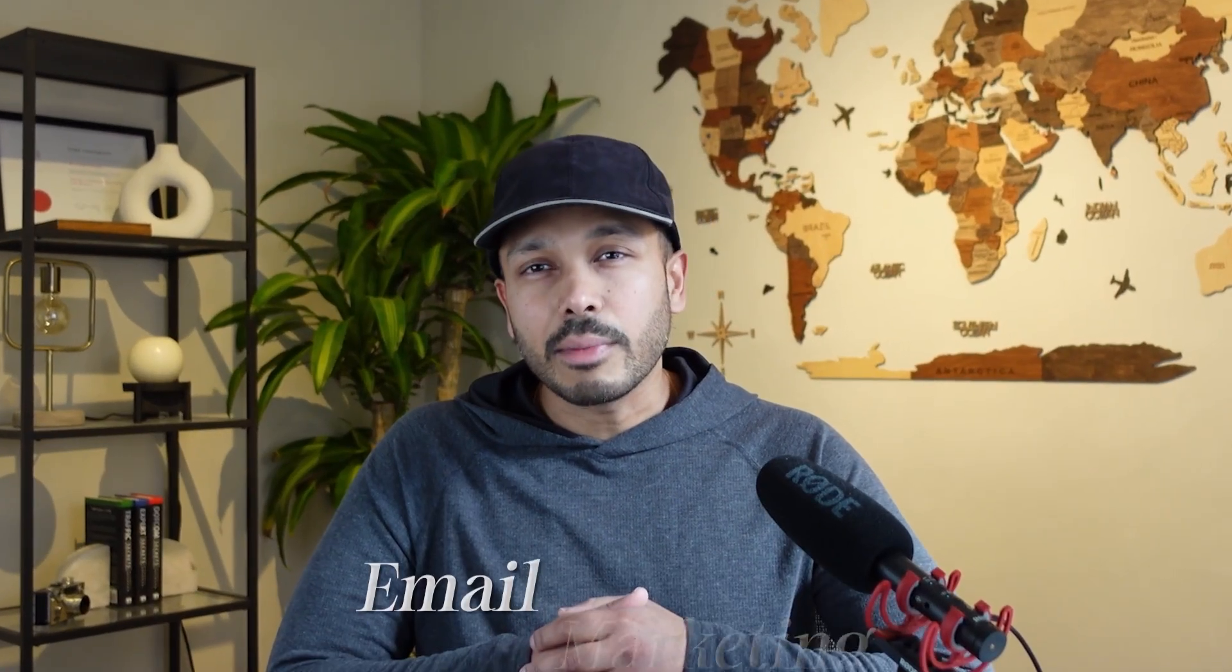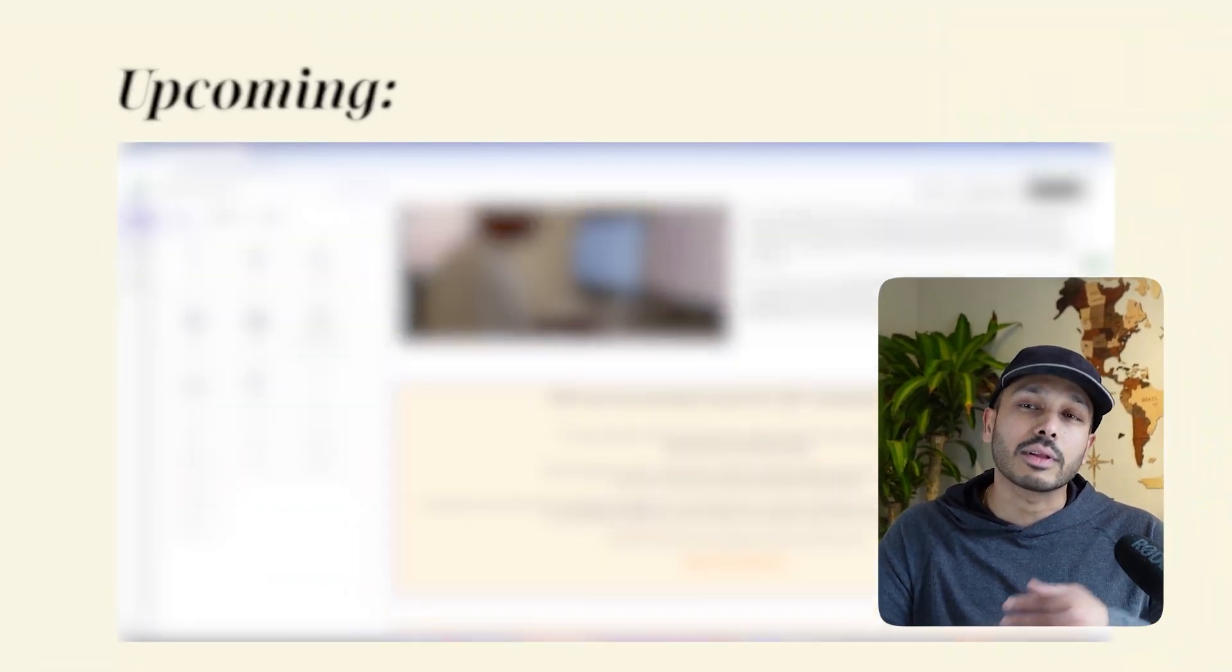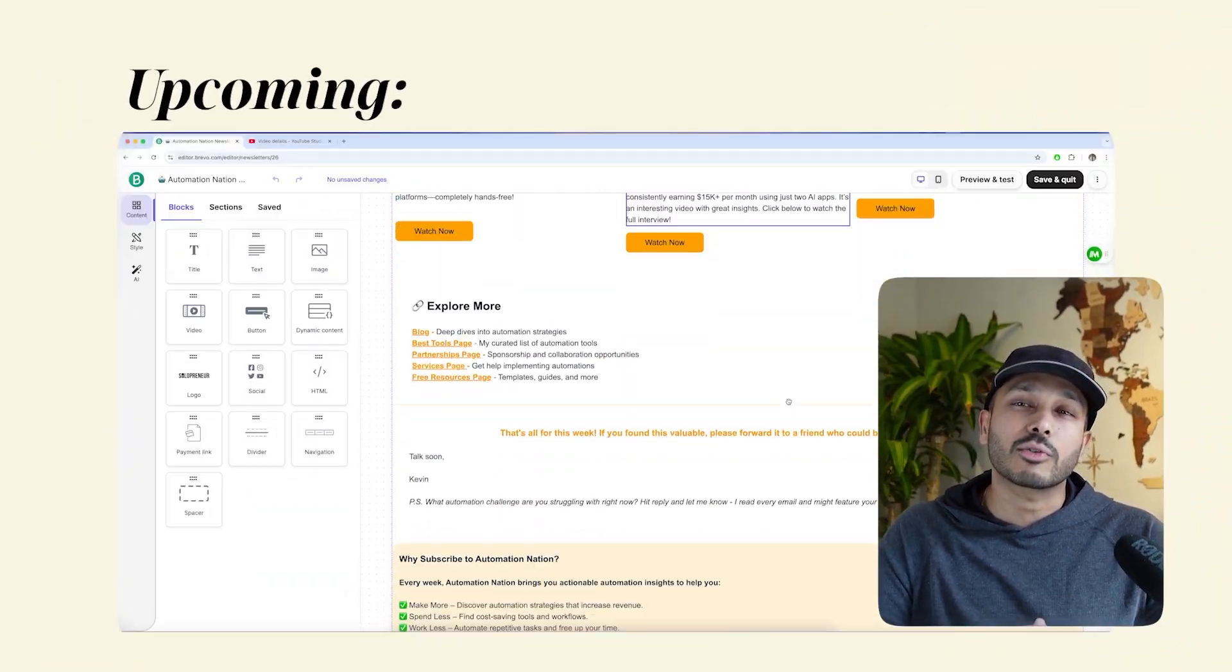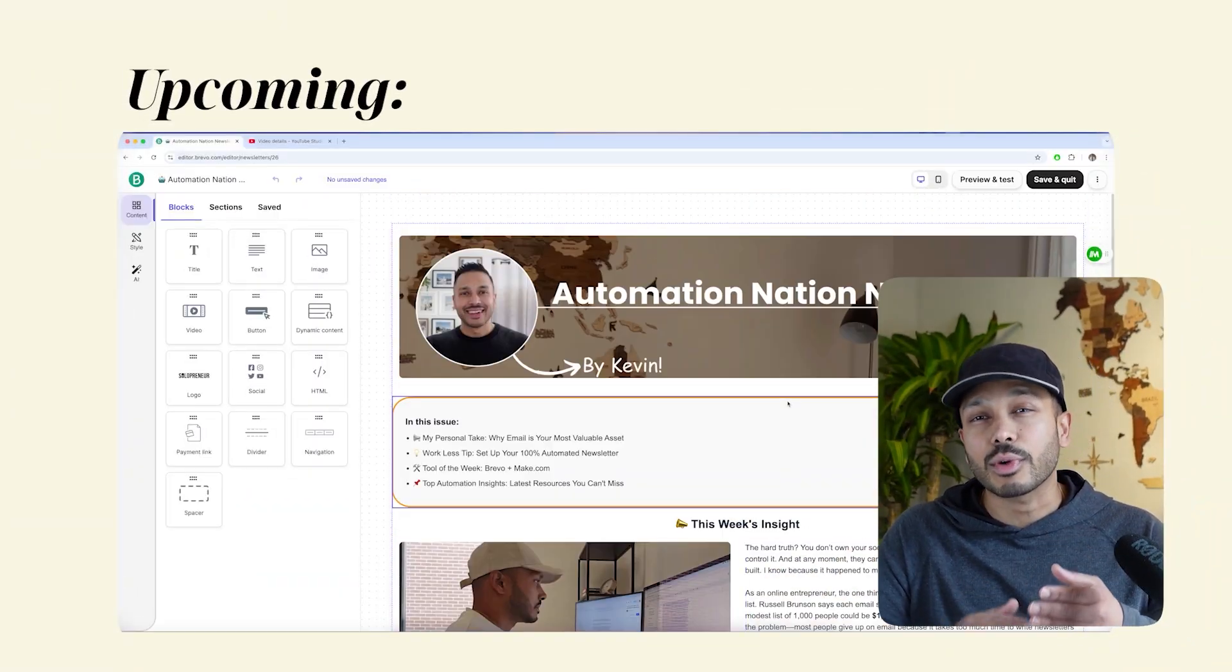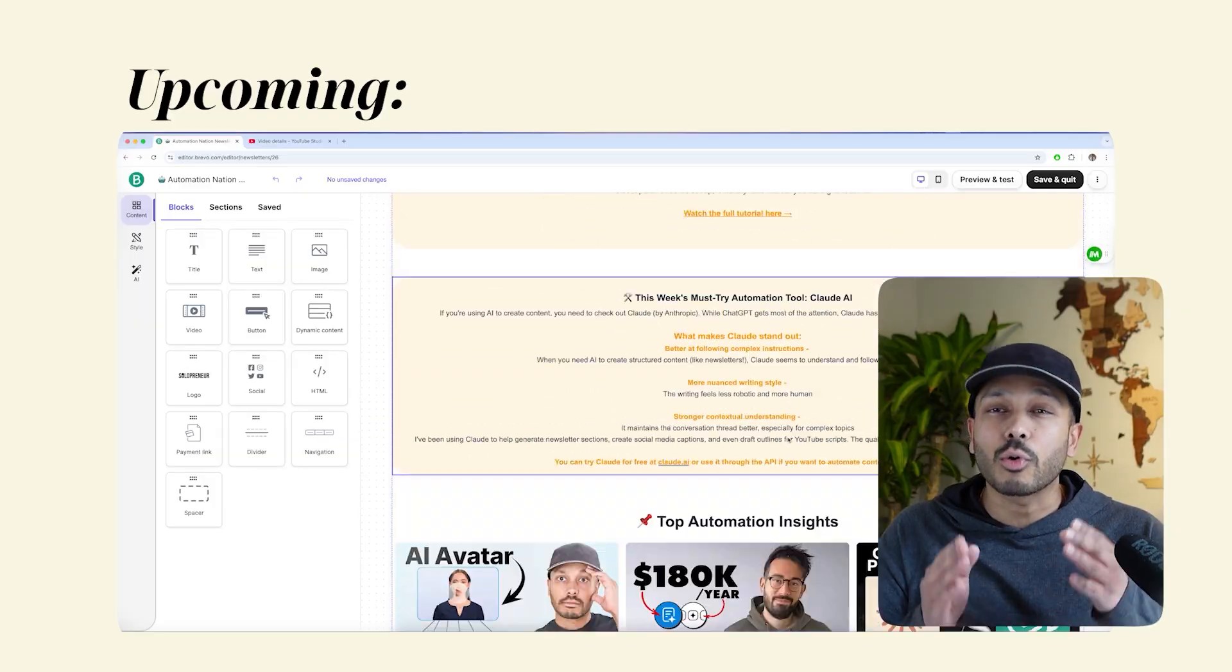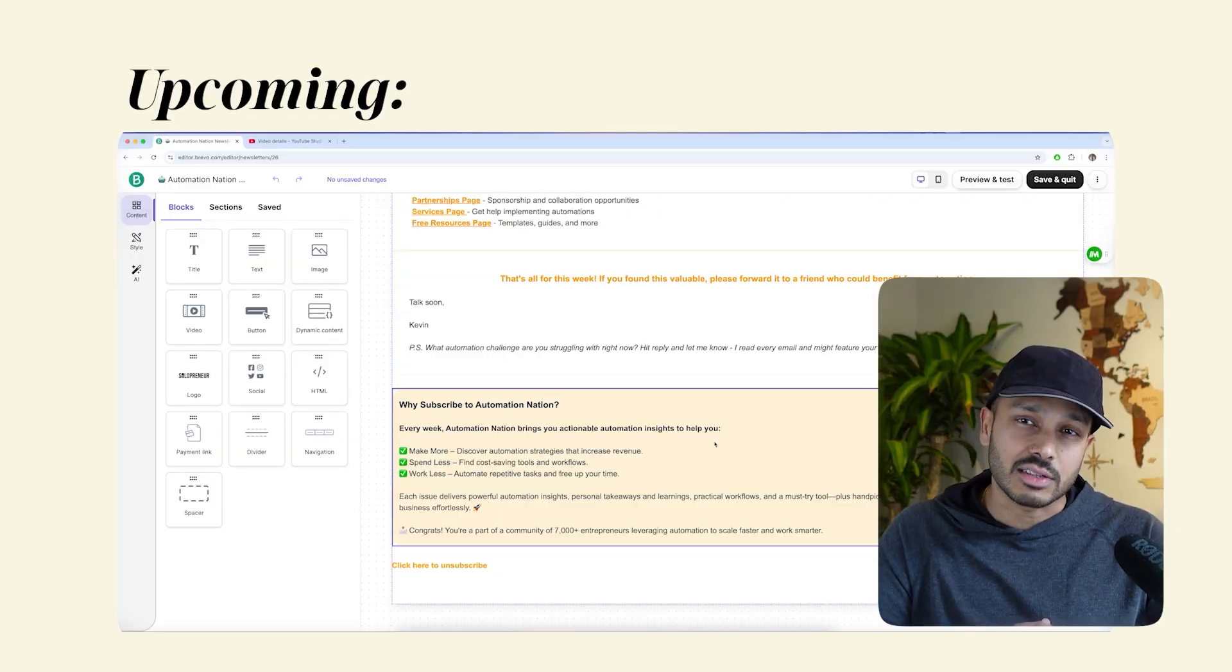If you want to get better results from your email marketing, there are only three types of emails you need to master. While most people overcomplicate it or don't even realize the difference, in this tutorial I'm going to show you how to create all three in Brevo quickly and easily.